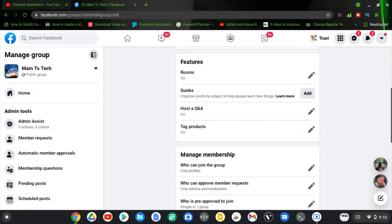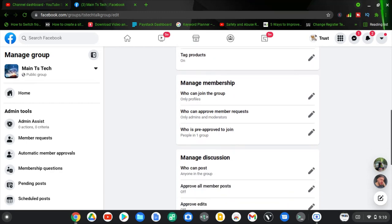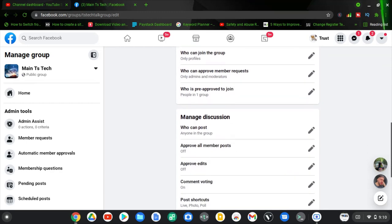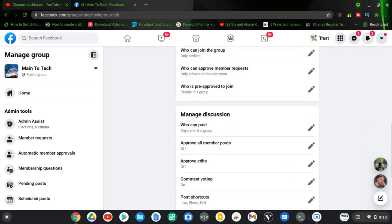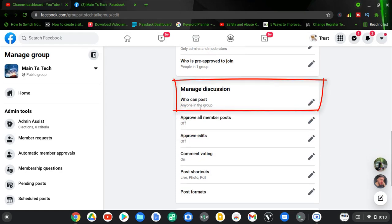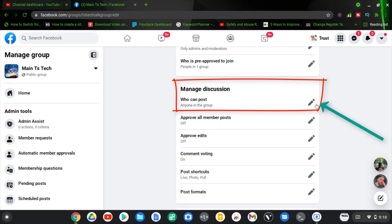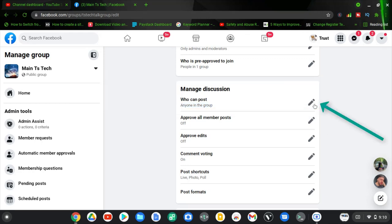Now scroll down a little to where it says 'Manage Discussion.' In that area you can notice where it says 'Who can post,' and by default it says 'Anyone in the group can make posts to the group.'